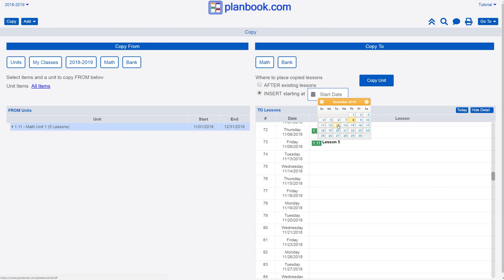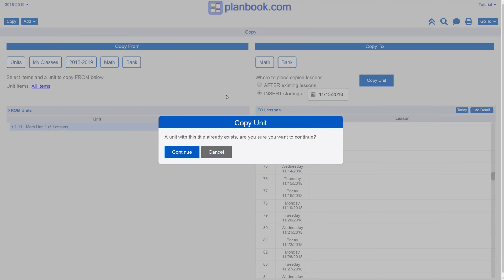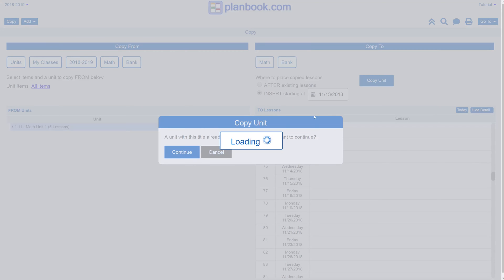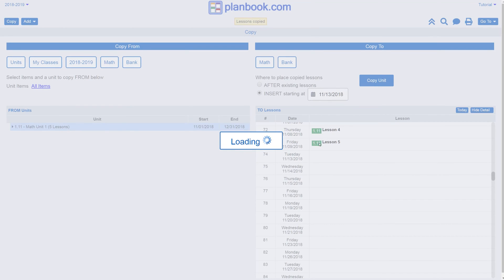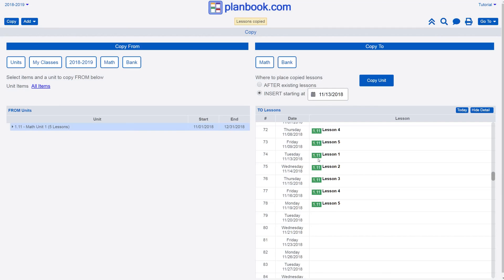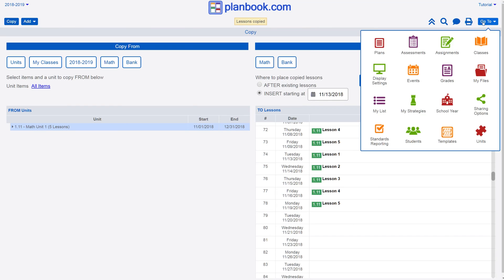We'll select the date from the calendar and when finished, we'll click Copy Unit. Now we'll see the unit copied to our Units page and the lessons copied at the date we chose.